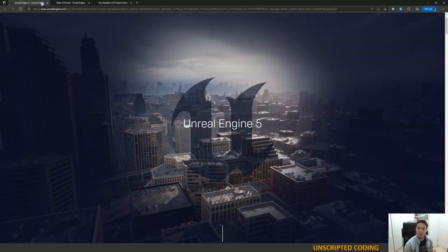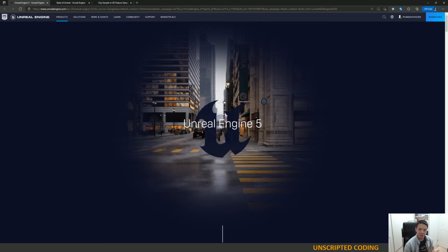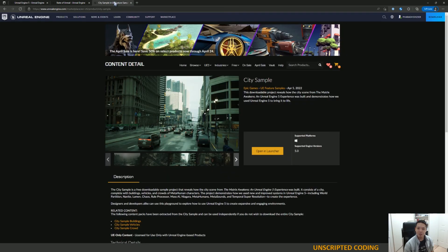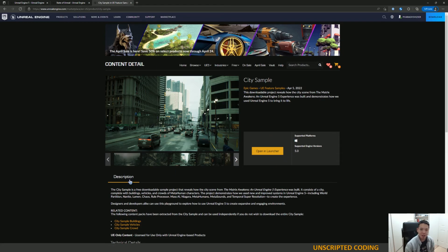So what we're going to do is just download Unreal Engine, install it, and play around with the city sample. And then from there, in the following weeks, we'll play around a little bit deeper — how do we put new assets in there, how do we do cool stuff with it? Maybe, if it's possible, how do we export it to VR? I can't imagine this being able to fit in an Oculus Quest, but maybe something quite simple.